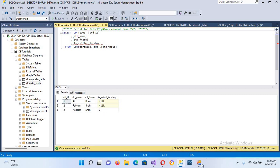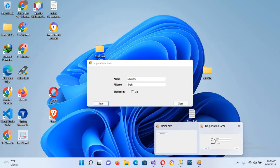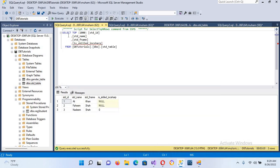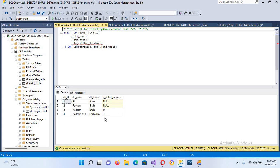Now in the database we'll select the top 1000 rows. You can see 'Nadim Shah' has a zero inserted because we haven't checked the checkbox. Now I'll go again, enter 'Nadim Afzal' and 'Shah Afzal', check the checkbox, and save. Successfully inserted. Now if I execute the query again, you can see that one is inserted. It is a BIT value — either zero or one: checked means one, unchecked means zero.